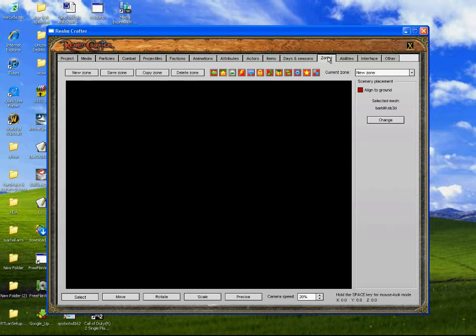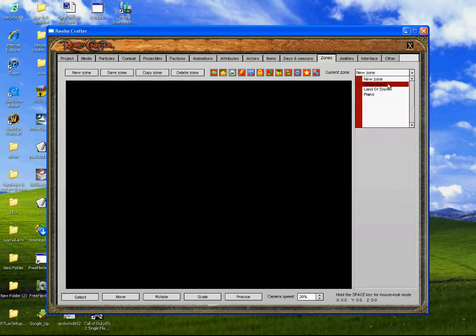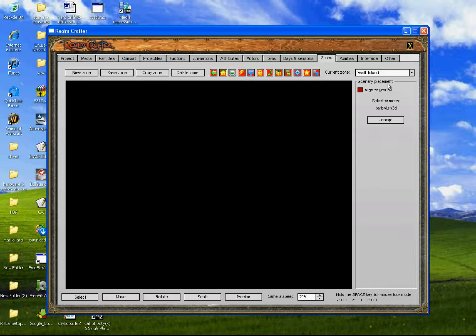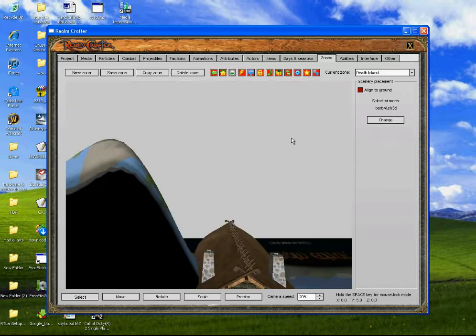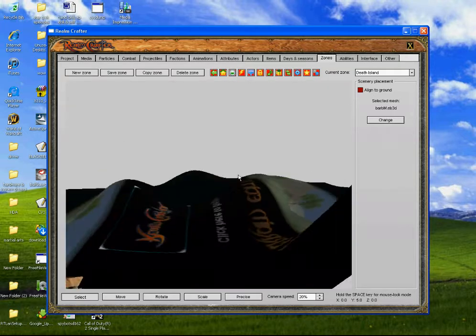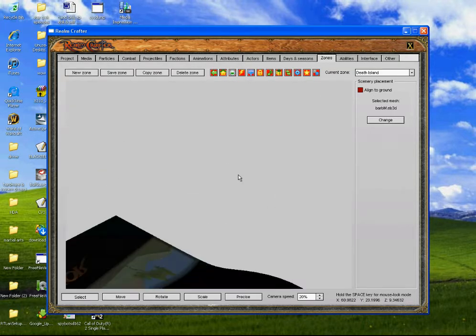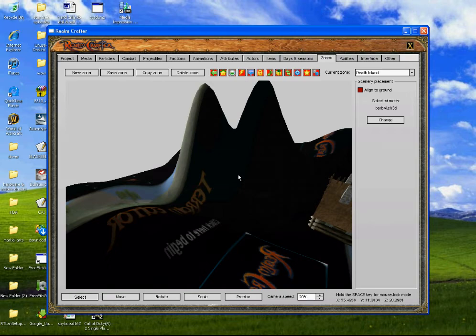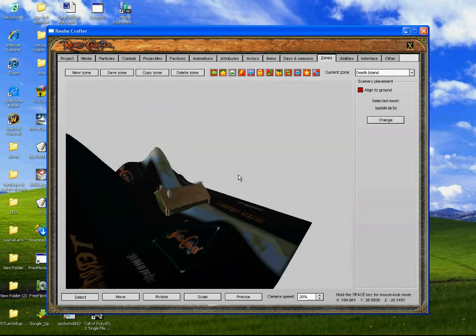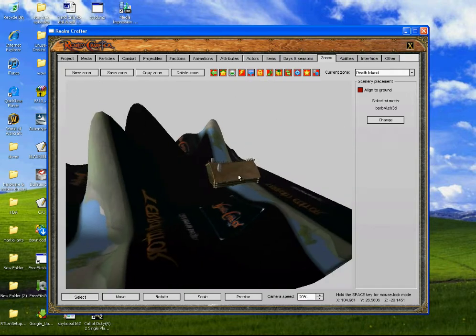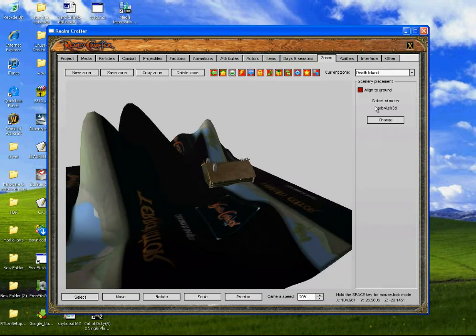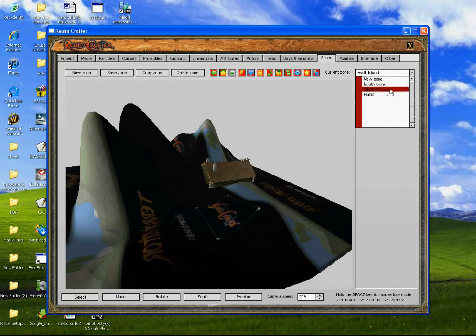Anyway, so you go into zones, go into the zone that you just made — you move around — then go into the plains.